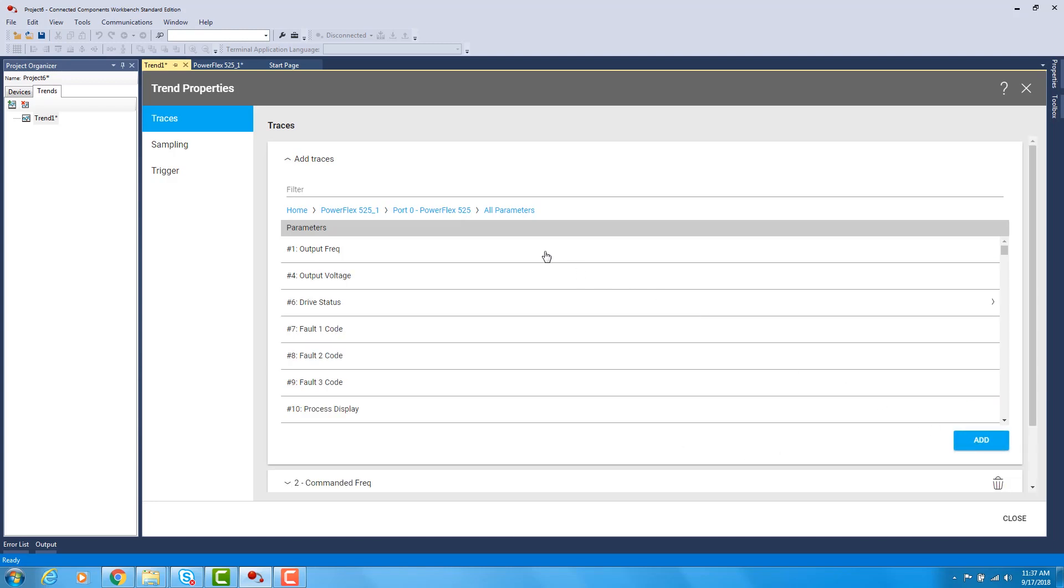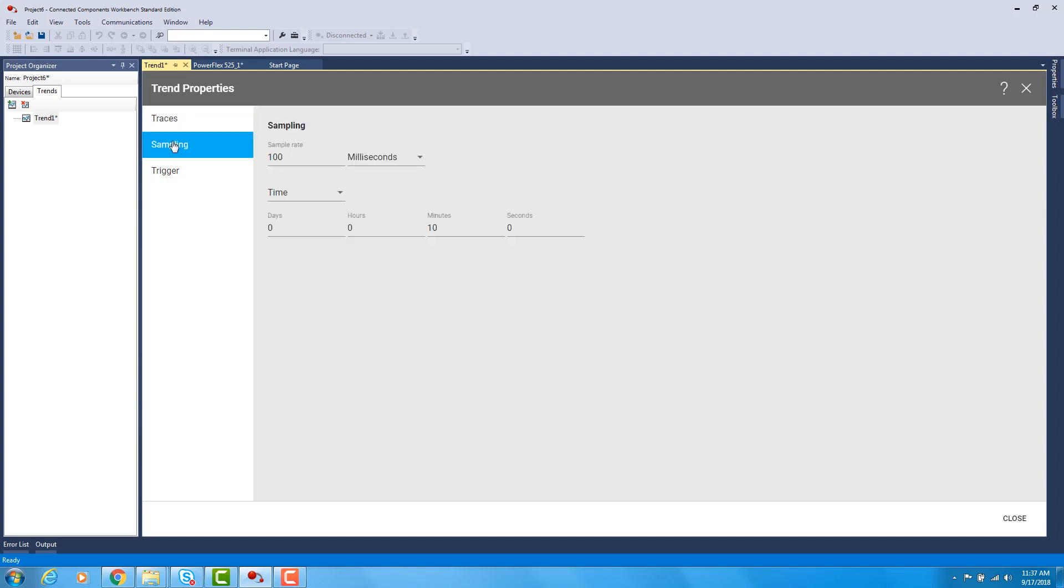Next you can go to the Sampling tab. This chooses how fast you want to sample. You can sample as fast as 10 milliseconds. I'm going to stay at the default value. You can also sample based on time or number of samples. I chose number of samples.